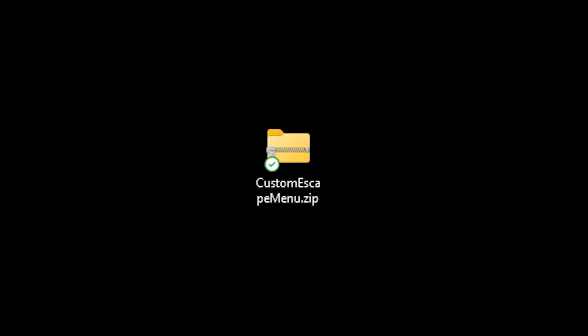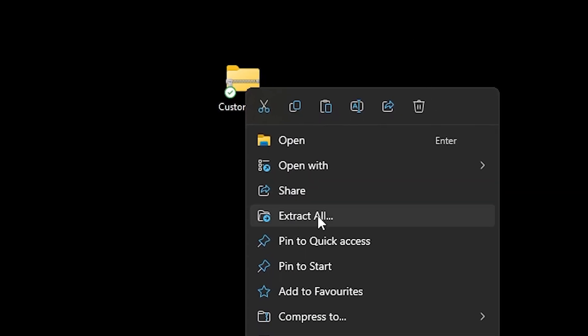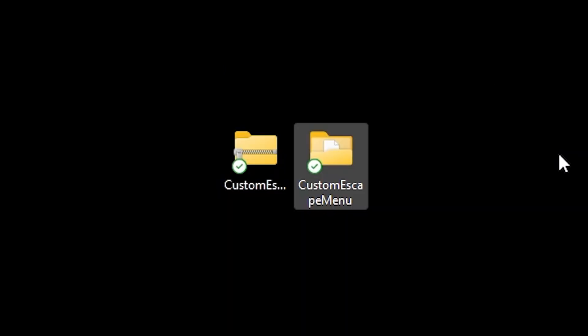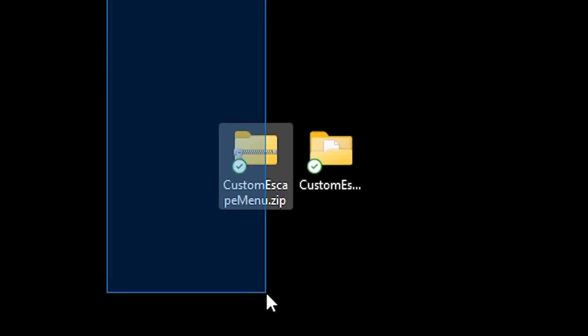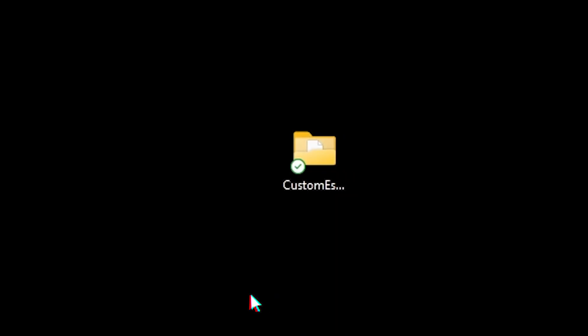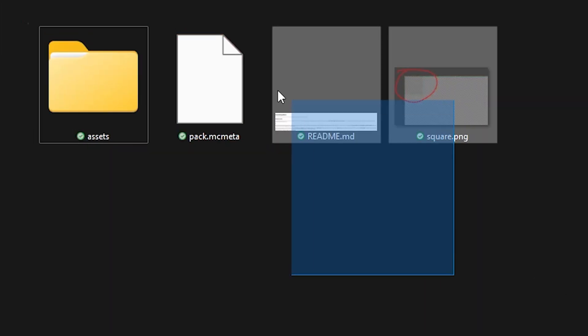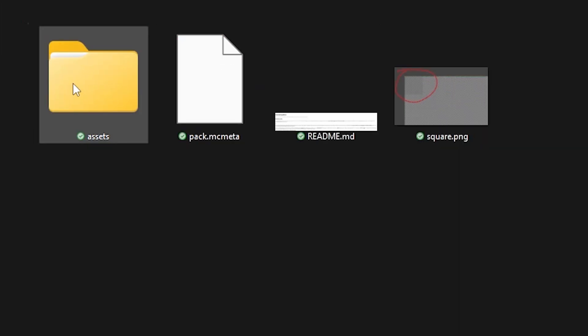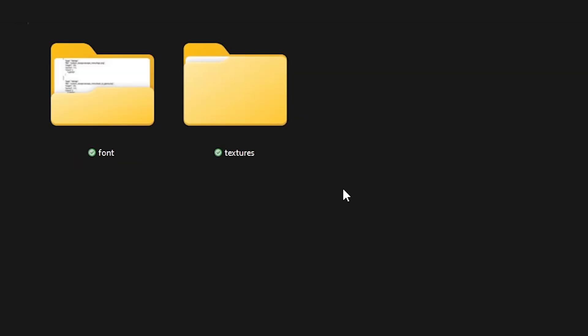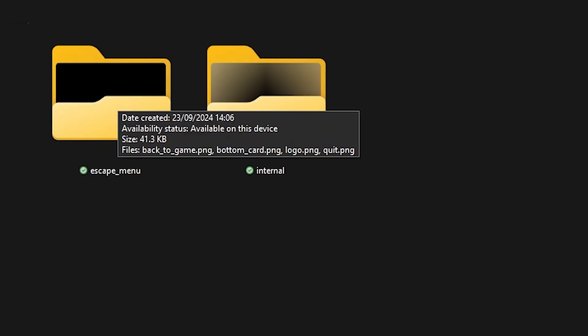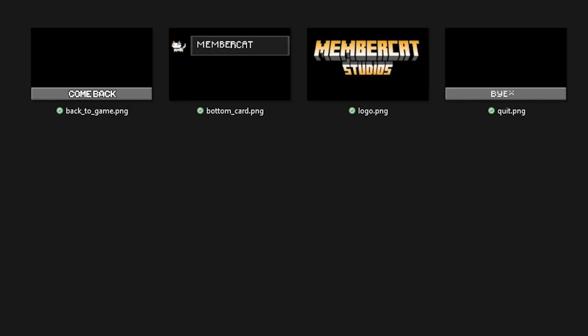First up, make sure to drag the zip file we downloaded from GitHub onto your desktop or any other place where you want to edit it. Then, we're going to select it, right click, and then click on Extract All. Doing this will give you a custom escape menu folder. And after you got it, we can delete the zip file. Now, open up the folder, and you should see three files and another folder called Assets. You want to open that one. After that, open the custom escape folder. Then you want to go to the Textures folder, open the escape menu folder, and then we finally found the textures.